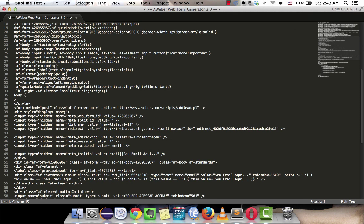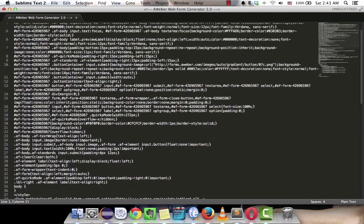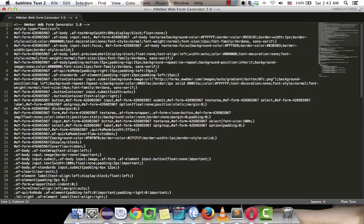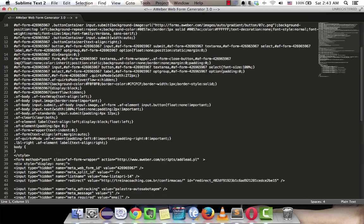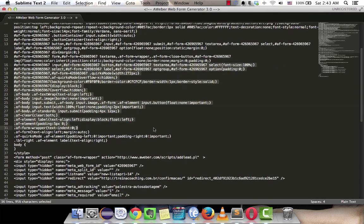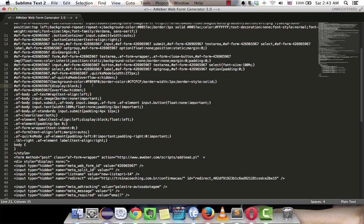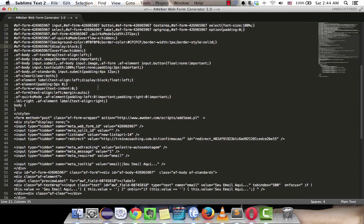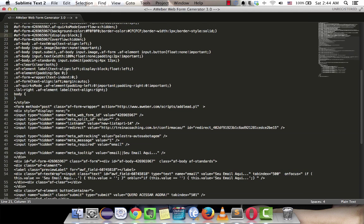Because many autoresponder services give you iFrame code, which is this one, or JavaScript code, which doesn't work. So how do you know the code is HTML without any JavaScript or iframe?